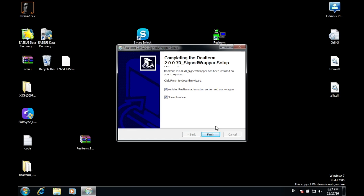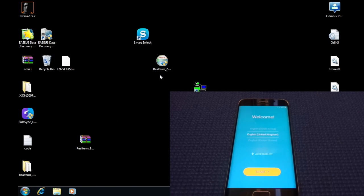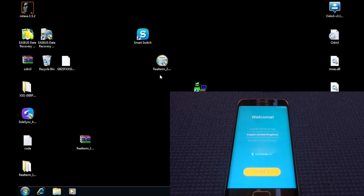Once that is done, uncheck this box and then press Finish. Once you have installed RealTerm, what you have to do is to launch RealTerm.